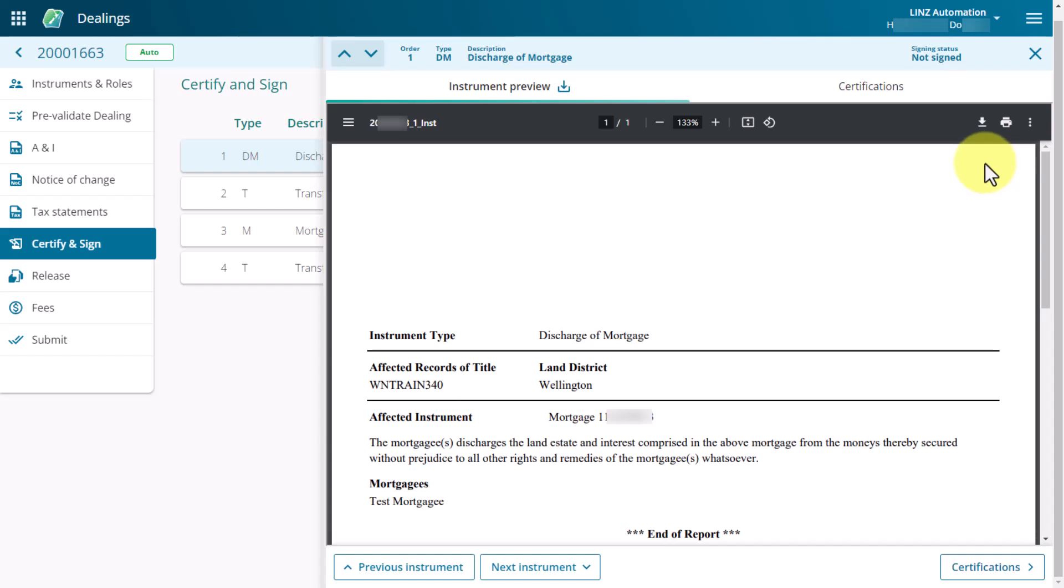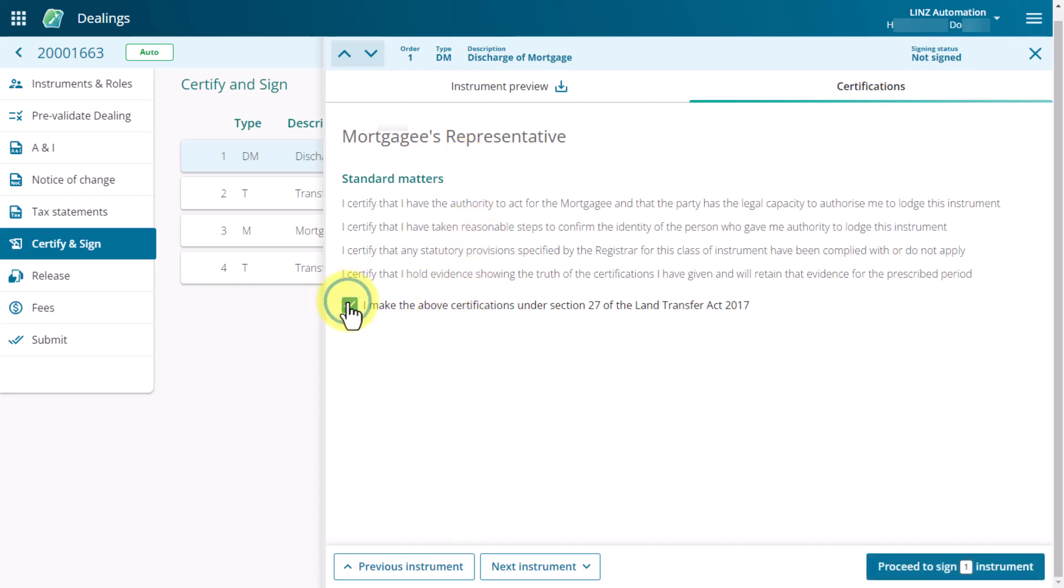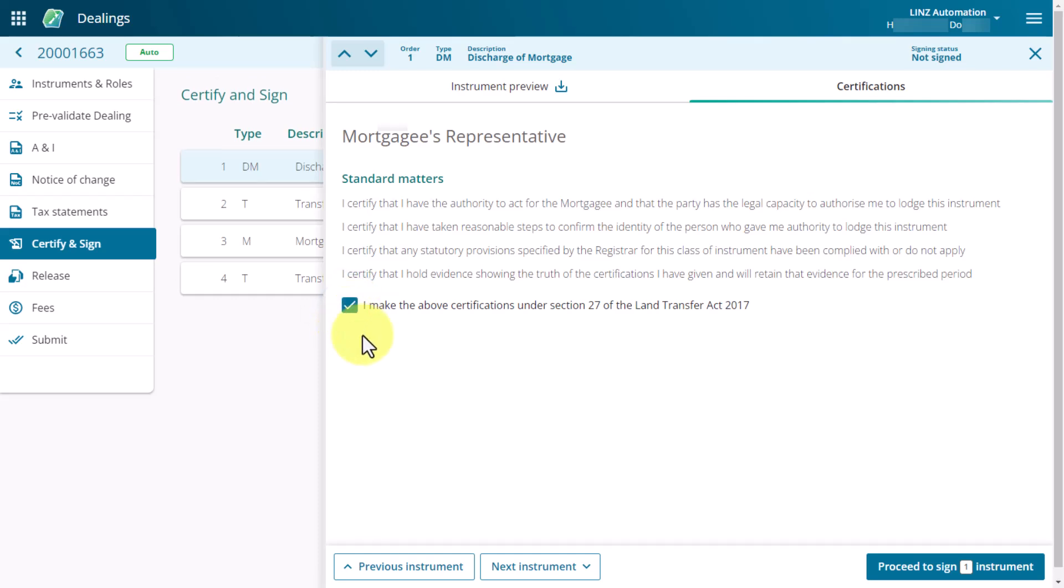Once you're satisfied the information in the preview is correct, select the Certifications tab to view the certifications. Read through the certifications and select the checkbox to confirm your certification. You can proceed to sign this instrument by selecting the Proceed to Sign button or navigate to the next instrument you need to certify.